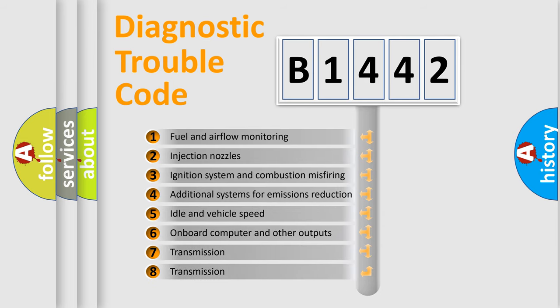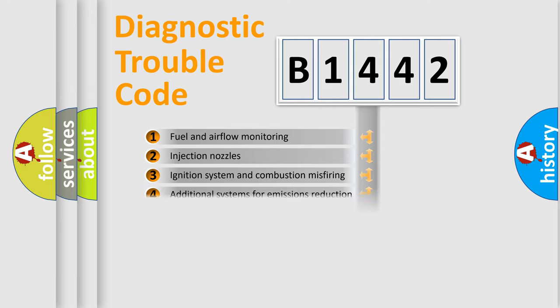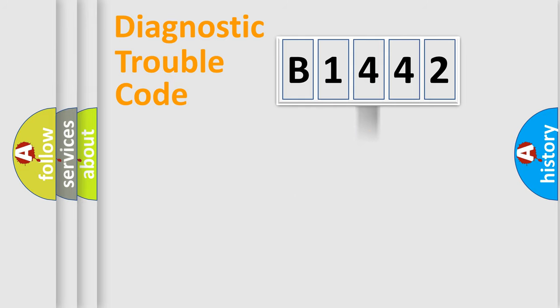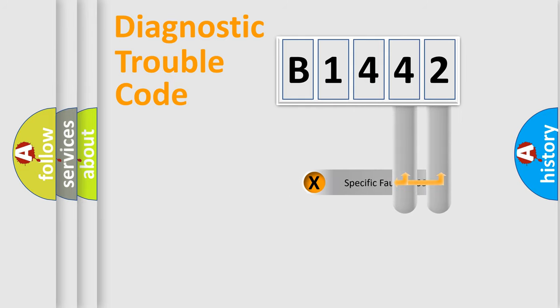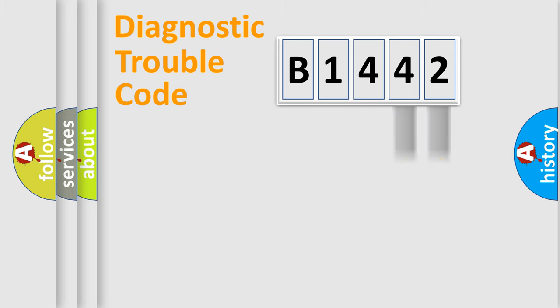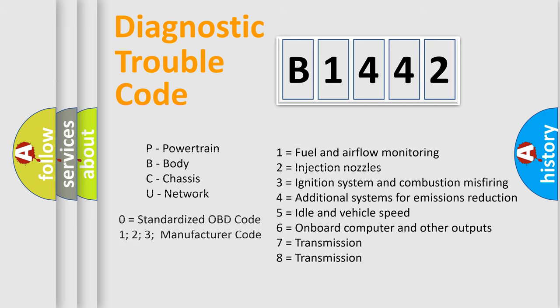The third character specifies a subset of errors. The distribution shown is valid only for the standardized DTC code. Only the last two characters define the specific fault of the group. Let's not forget that such a division is valid only if the second character code is expressed by the number zero.